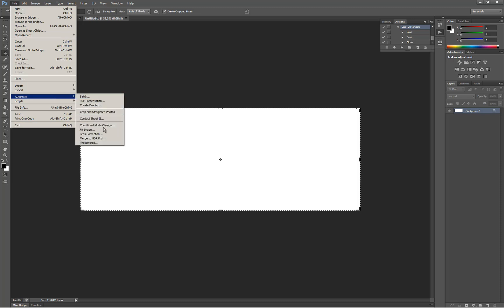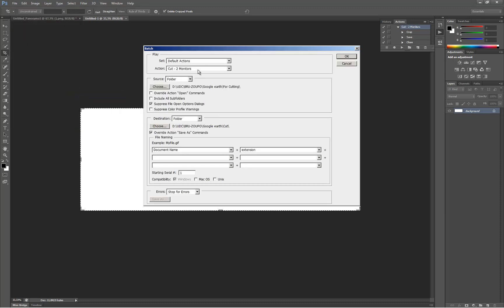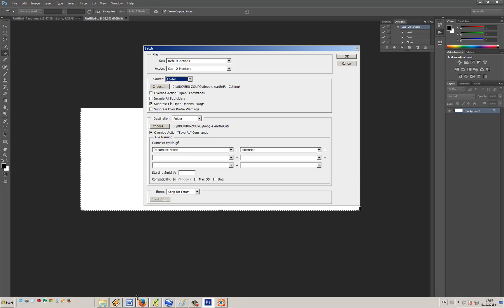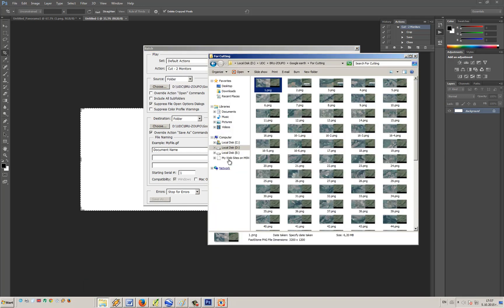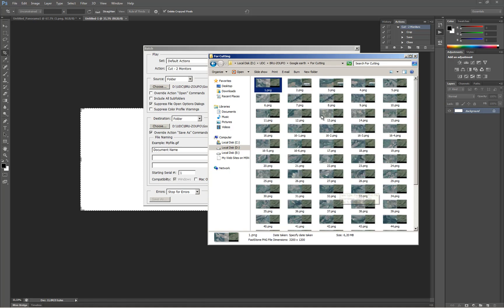Next, you crop them the same way we did before by using our action 'Cut Two Monitors'. Don't forget to save them to another folder.